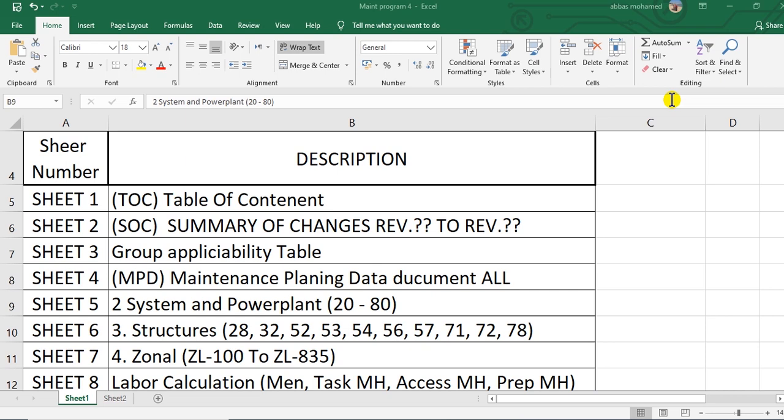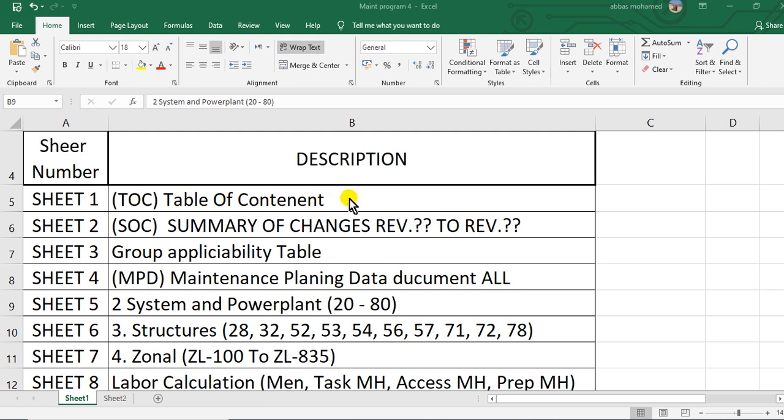If you open the MPD, you will see in the first sheet, sheet number one, you will see TOC table of contents. The second sheet, SOC, summary of changes for the revision to the last revision. This is the previous revision.